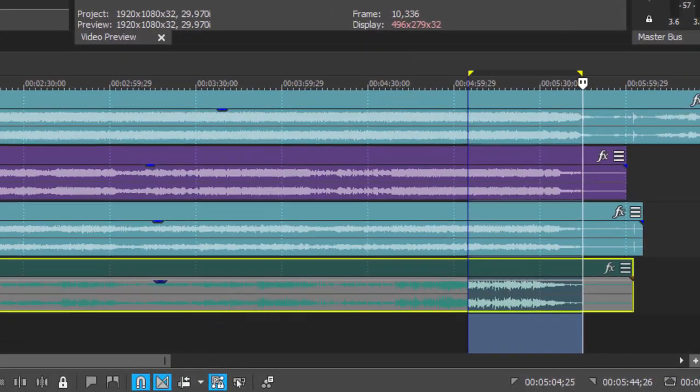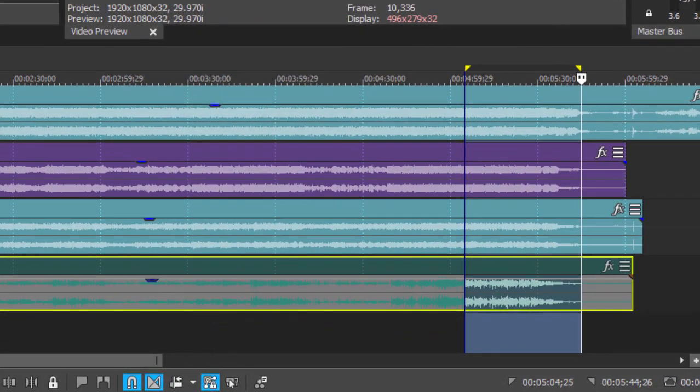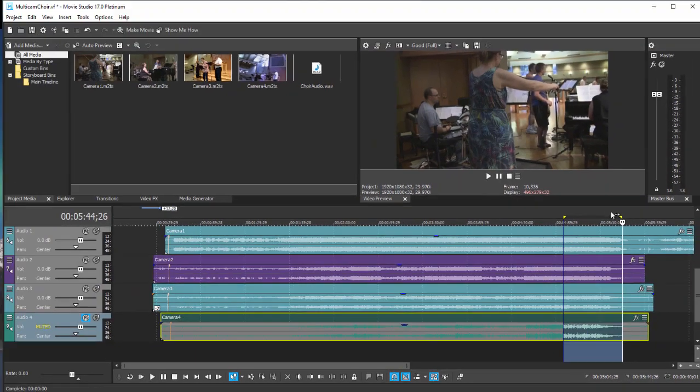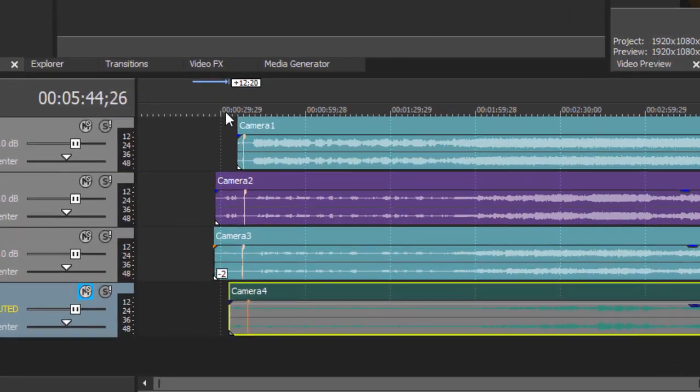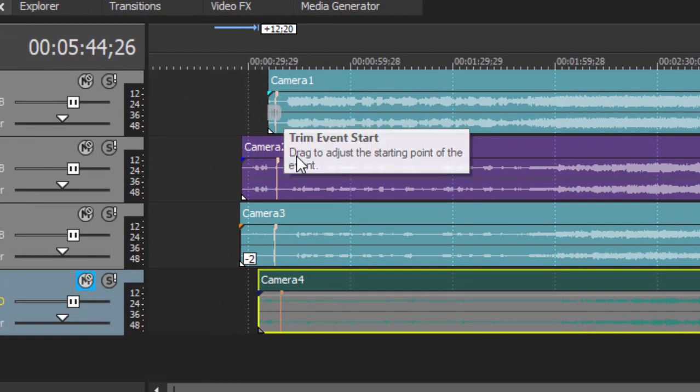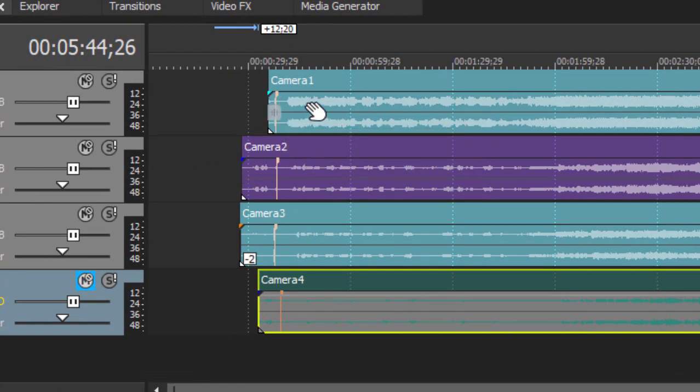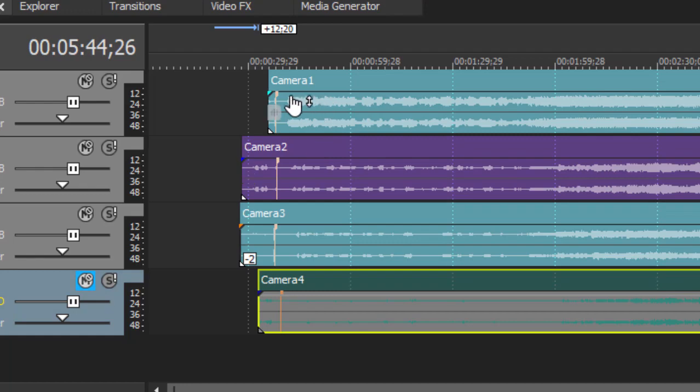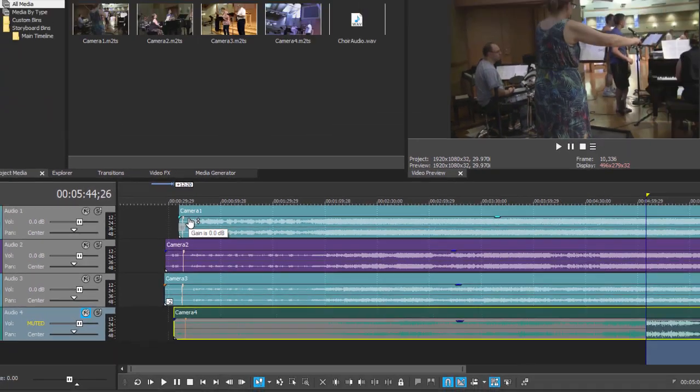As you can see, the program did a pretty good job of lining things up based on just that one segment. And if you look over here you can see I have little markers at the beginning of each track that I use for my manual synchronization, and those are nicely lined up too. So the program did a pretty good job.